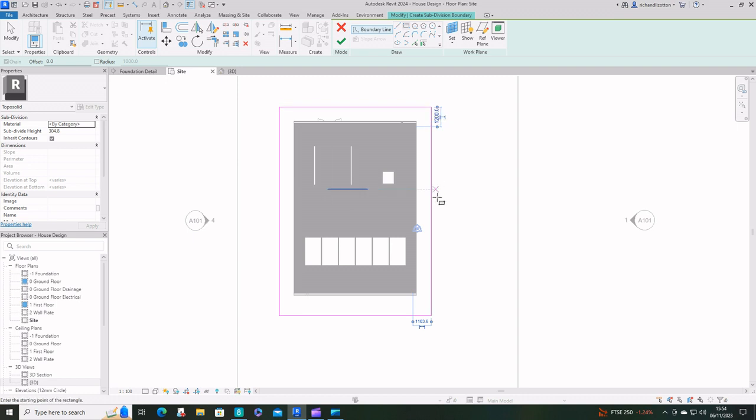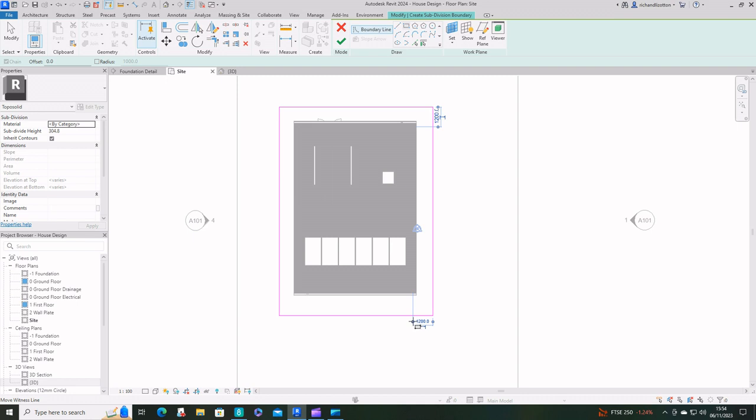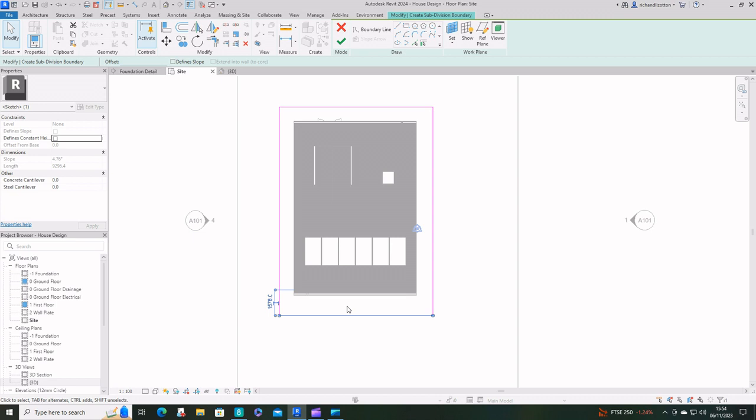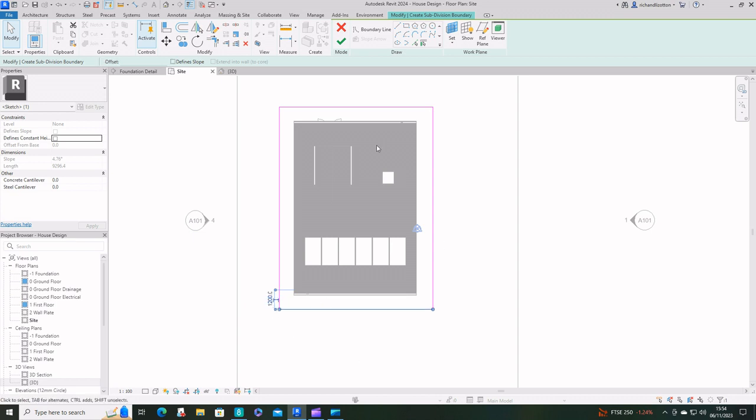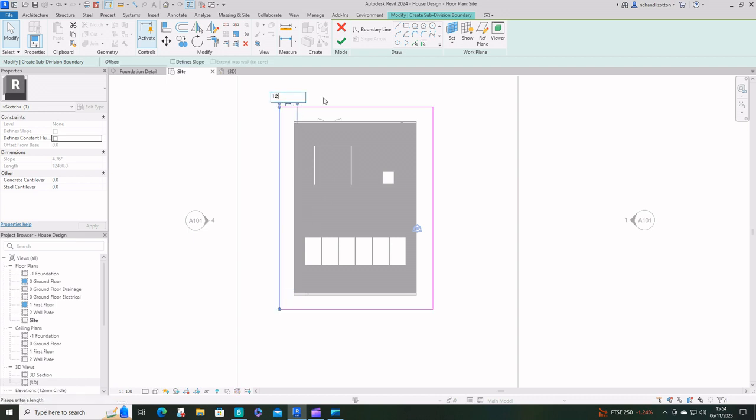I'm going to click on those dimensions, make it 1200. Likewise do the same here and what I can do then is just make sure I've got that consistently around all of the sides.